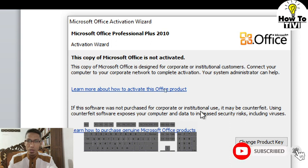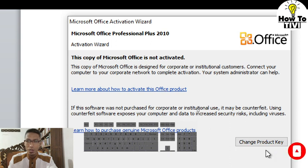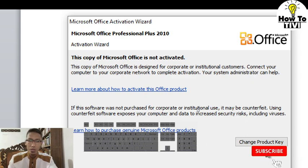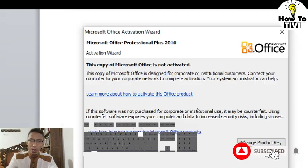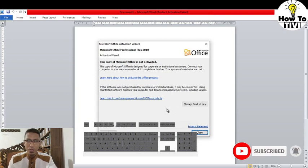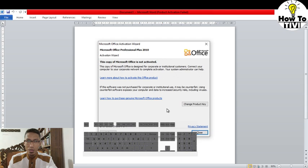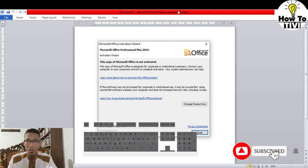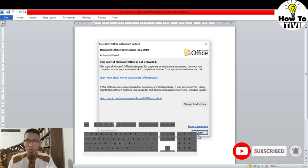There is an option where I have to change product key. This means I have already activated this software before, but for some unknown reasons this product activation fail notification bar appears like this. So this is how I remove it.